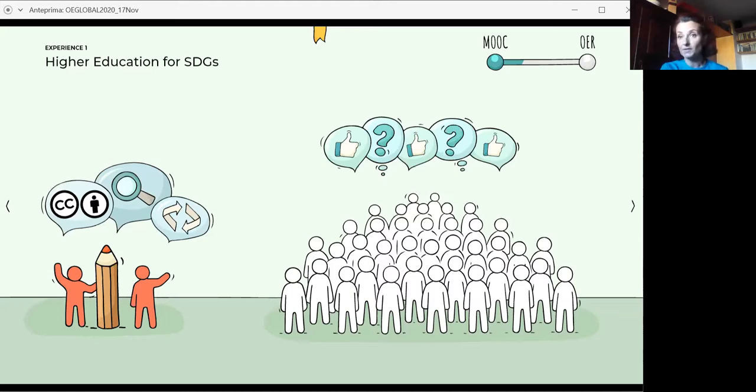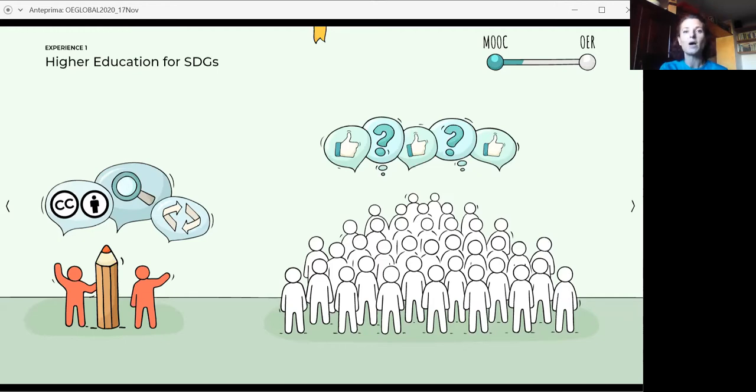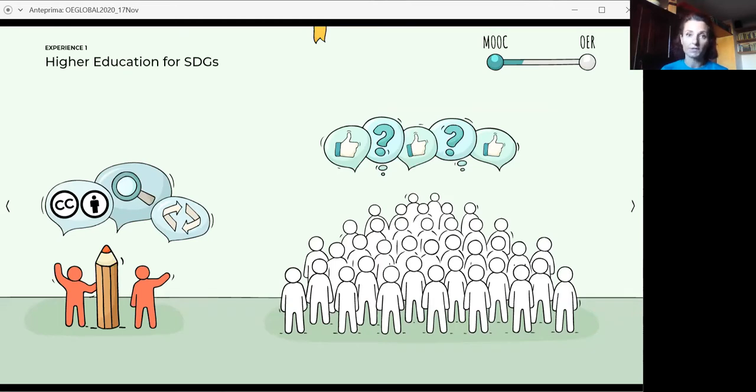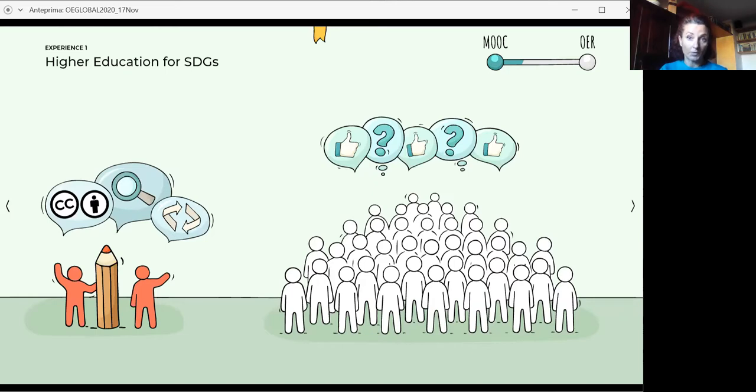Most professors didn't really know about open license actually. So we explained to each content expert, one by one, when they were available, what the CC license would mean for them, for their work, and for the audience at large. And this storyboards were a work in progress.